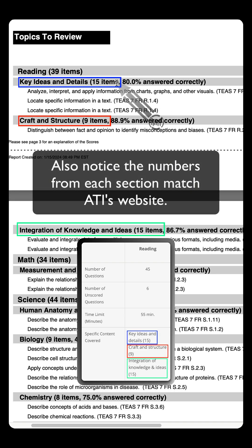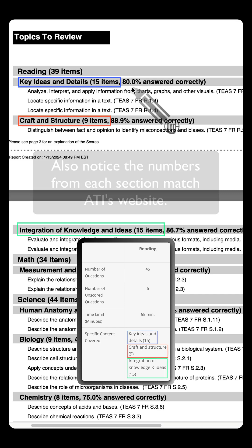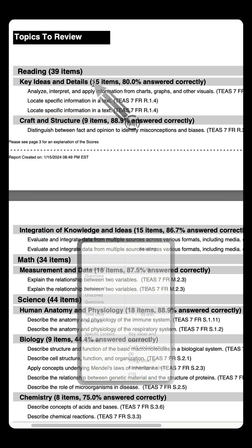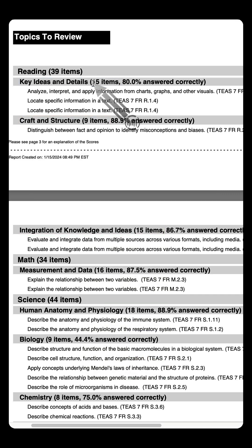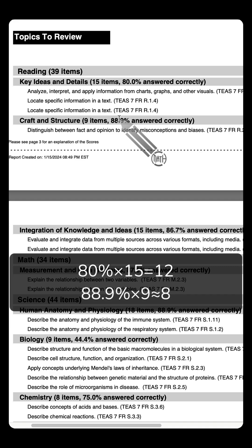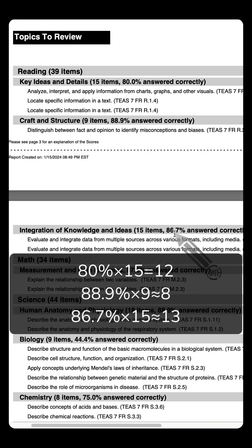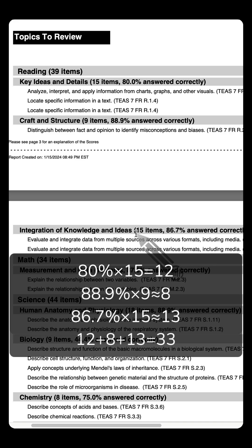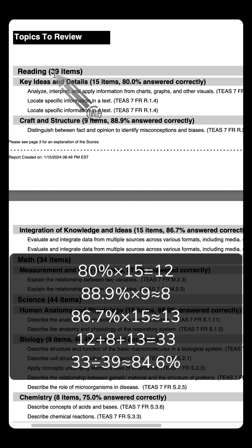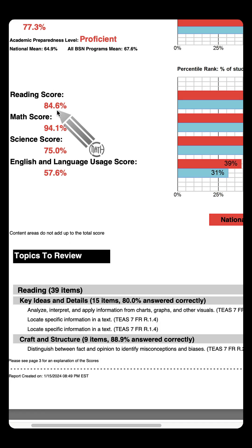Now what do these numbers mean here? 15 questions came from key ideas and details, R.1. The student got 80% of those 15 correct. 80% of 15 is 12. Moving down here, 88.9% of 9, round it off, that's 8. 86.7% of 15, that rounds off to 13. Add those up, the student got 33 out of the 39 questions correct. Divide that, convert that decimal to a percent, that's where the 84.6% comes from.